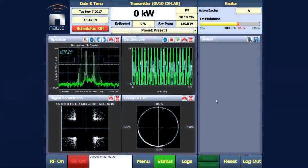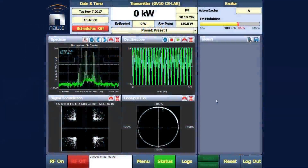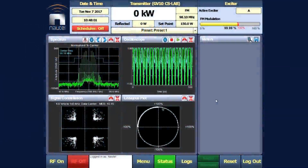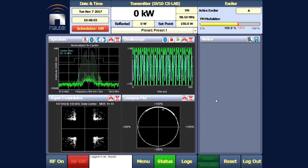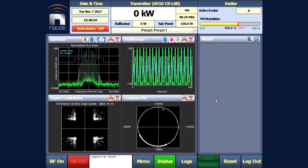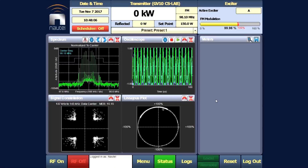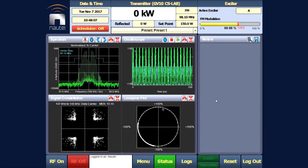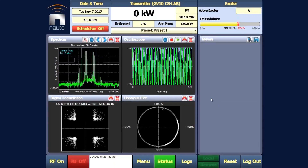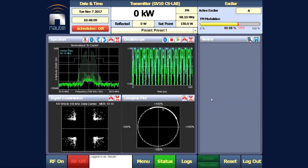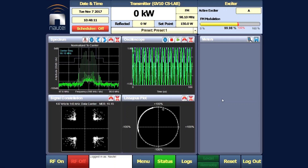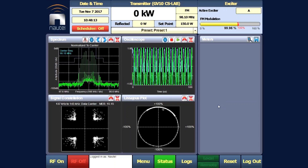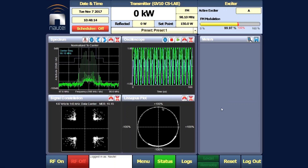This video will show you how to set up the backup audio for your Nautil transmitter so that you can have an automatic failover to your backup audio source. This is set up in the preset that you're operating on your transmitter.